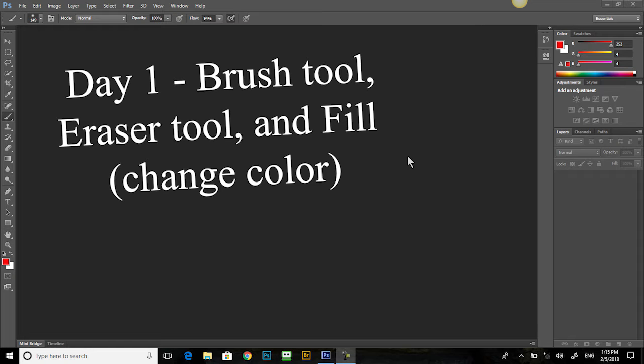Welcome to Adobe Photoshop, the Brush Tool, the Eraser Tool, and Fill.